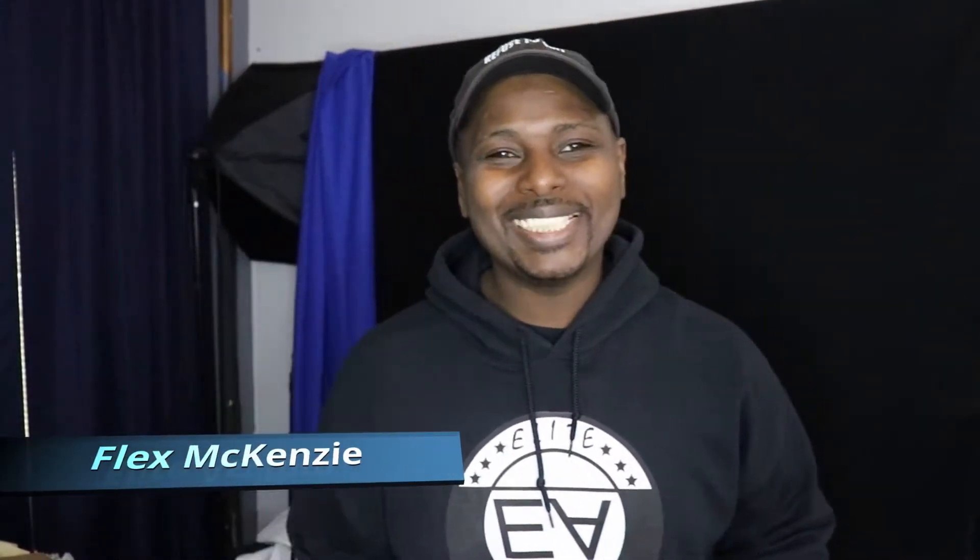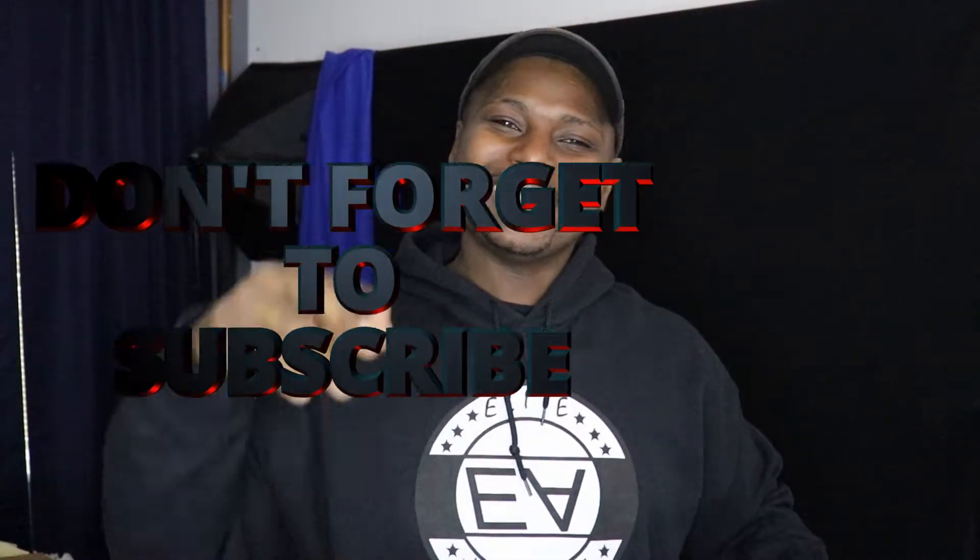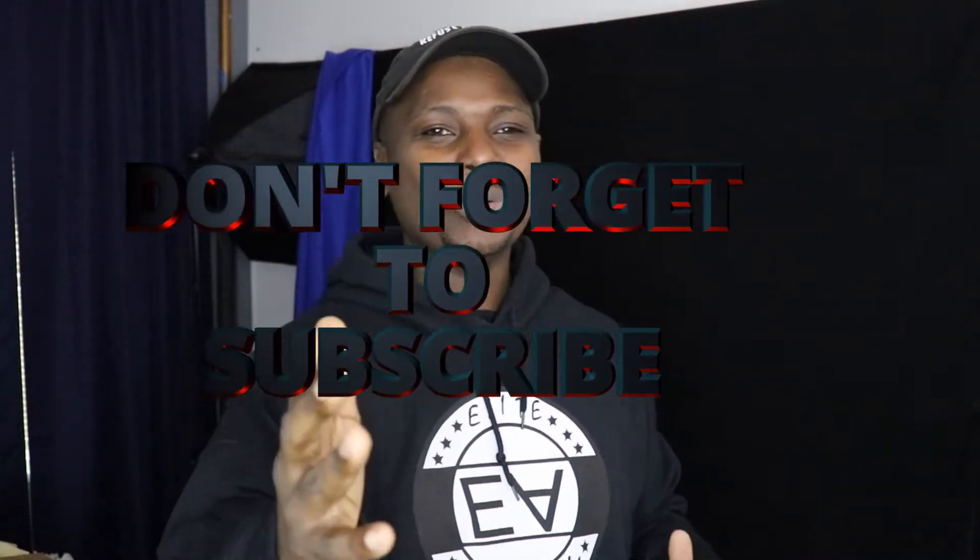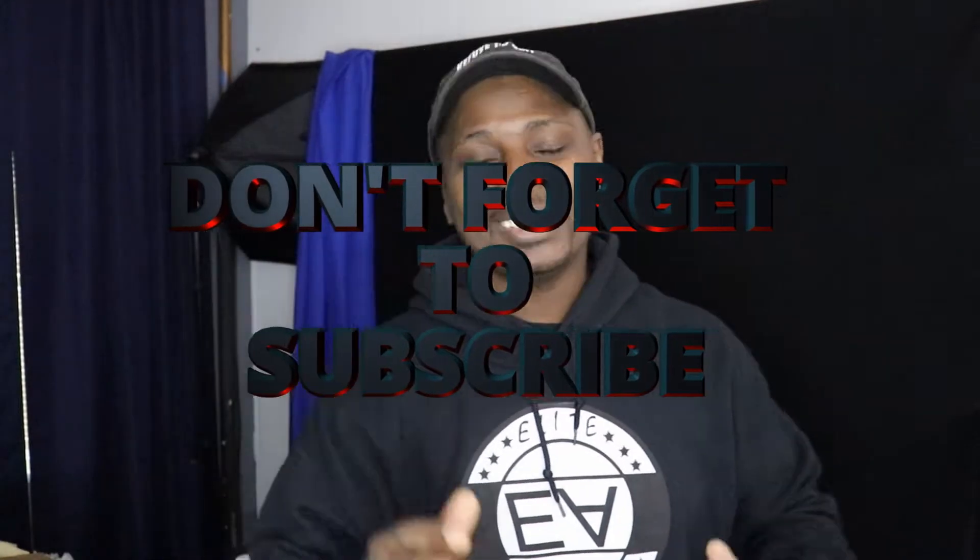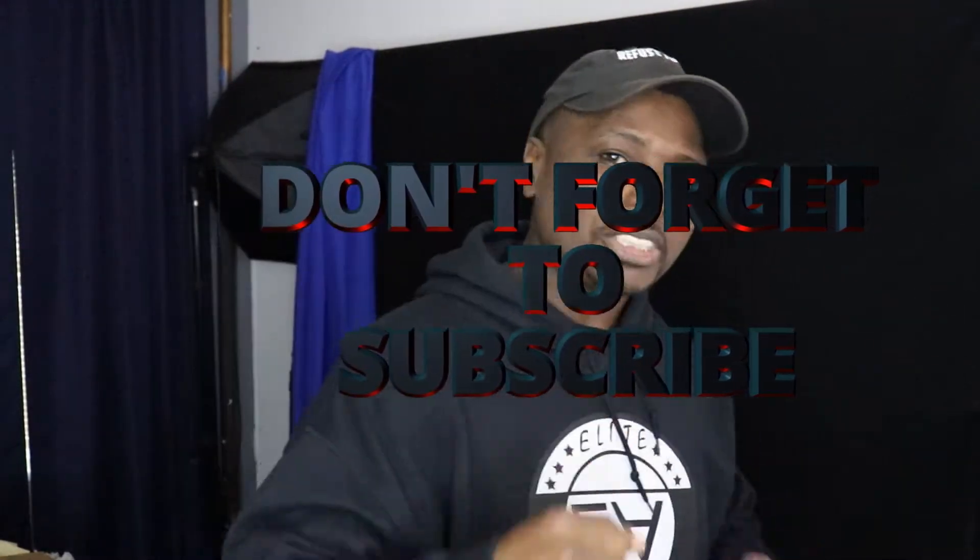Welcome back to the Flex McKenzie channel. It's your boy Flex McKenzie. And if you're new here, please subscribe to the channel, hit that notification button, and after the video, smash that like button and drop me a comment. So now let's get into the video.